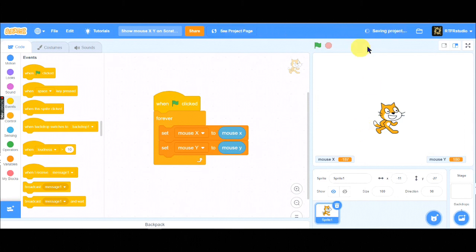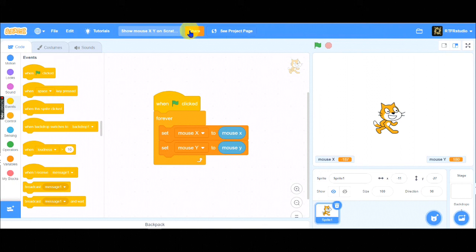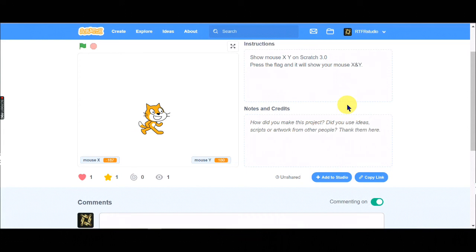The project link is in the description below. If you want to see, press the link and get into the scratch project, and see my coding again.